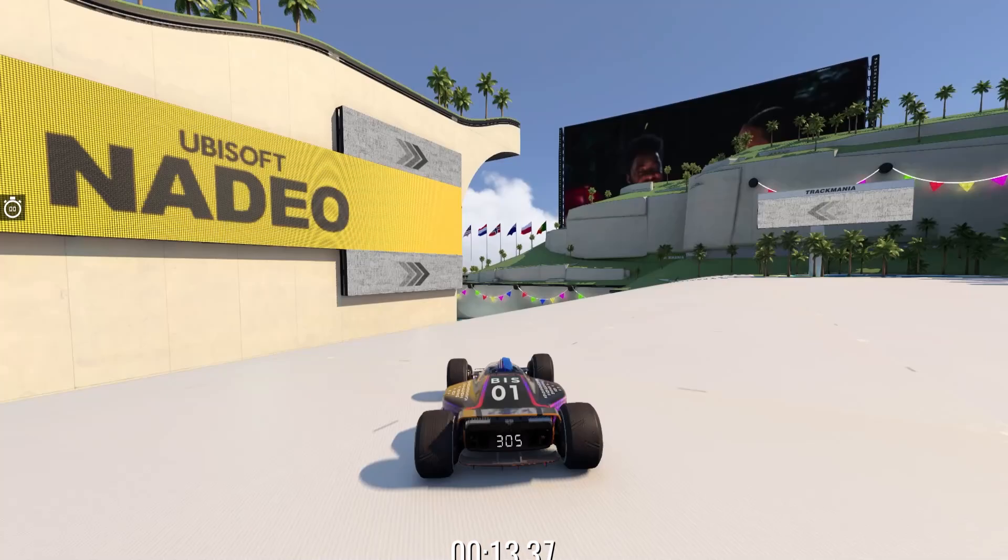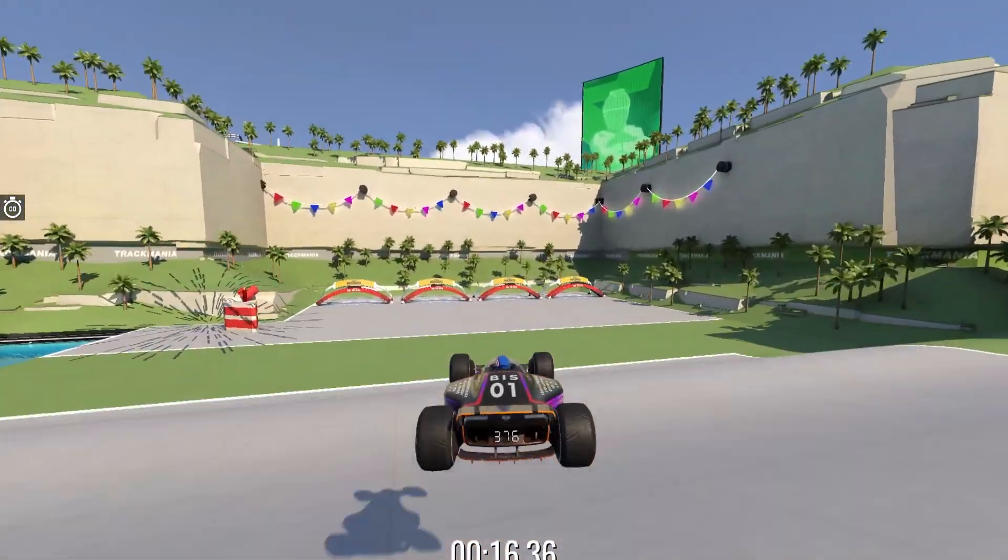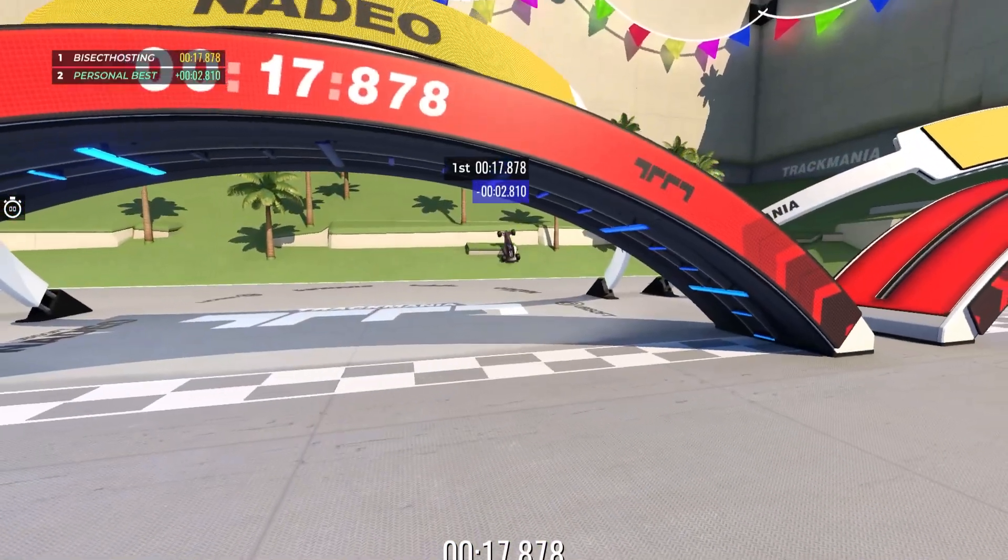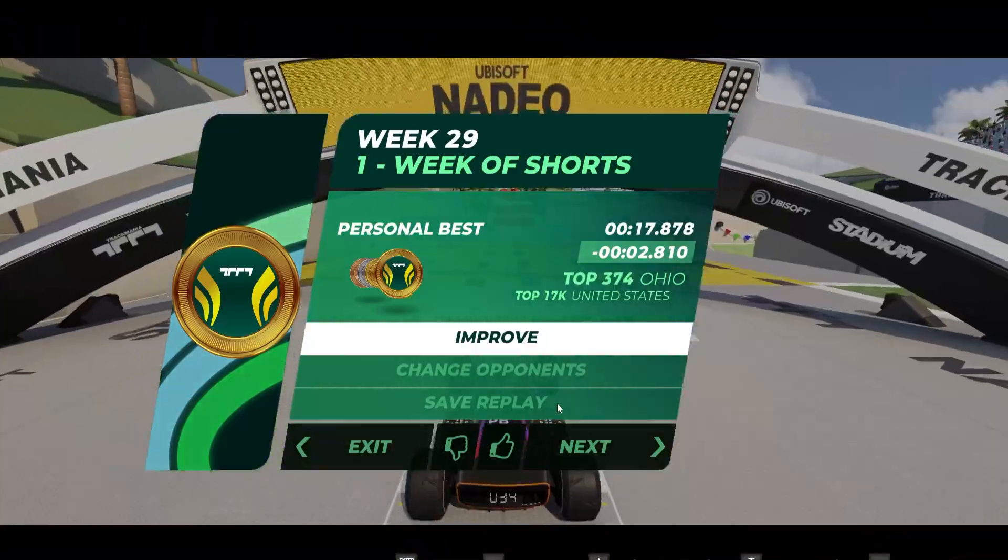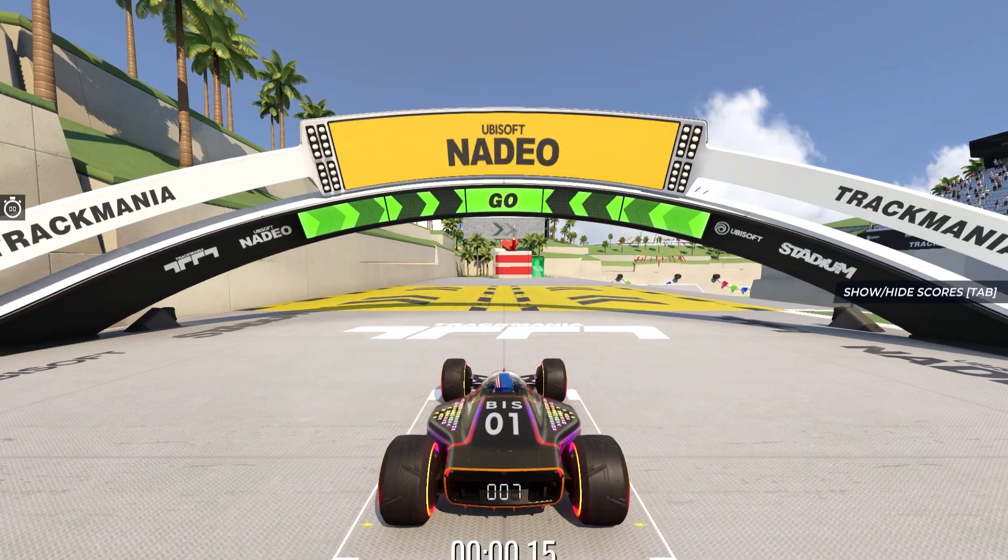Before we get started, you do need Trackmania club access. In order to do this, I'll have a link in the description where you can buy Trackmania club access.